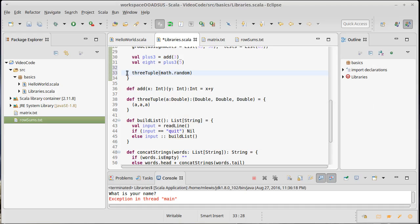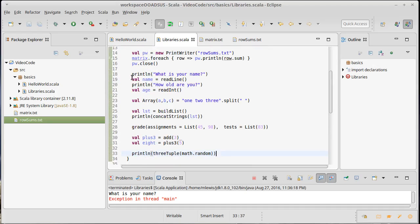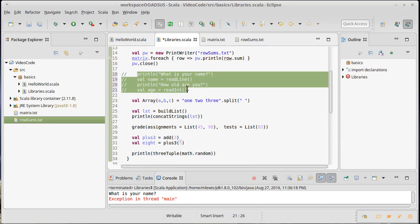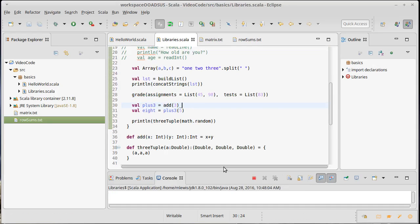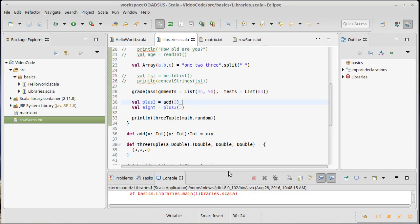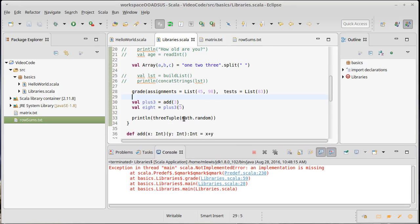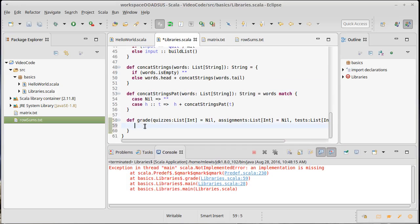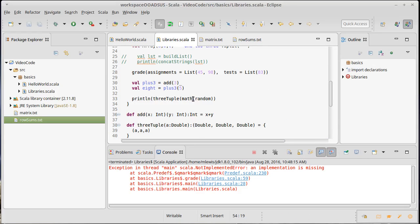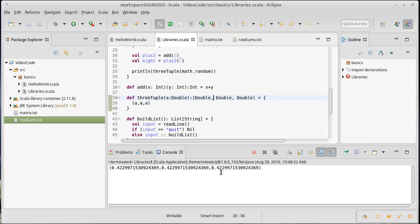If I print this out — and I'll comment out some earlier code — as you can see, the three-tuple gets built and all three values are the same. That confirms pass-by-value: math.random was evaluated once and that single value was reused for all three positions in the tuple.